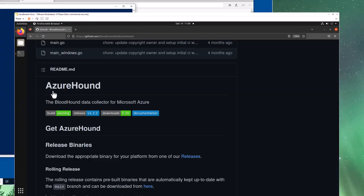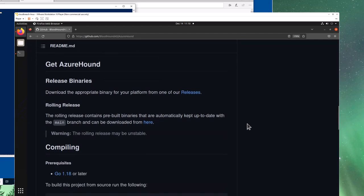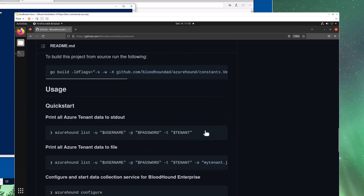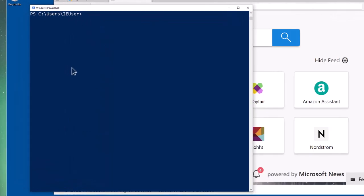After downloading and installing BloodHound, the next thing we need to do is download the AzureHound tool itself. With both AzureHound and BloodHound you have the option of going with pre-compiled binaries or you can compile it yourself — those instructions are in the AzureHound repo which I will link below. Either way you will need the AzureHound binary so that you can launch it against the Azure tenant.